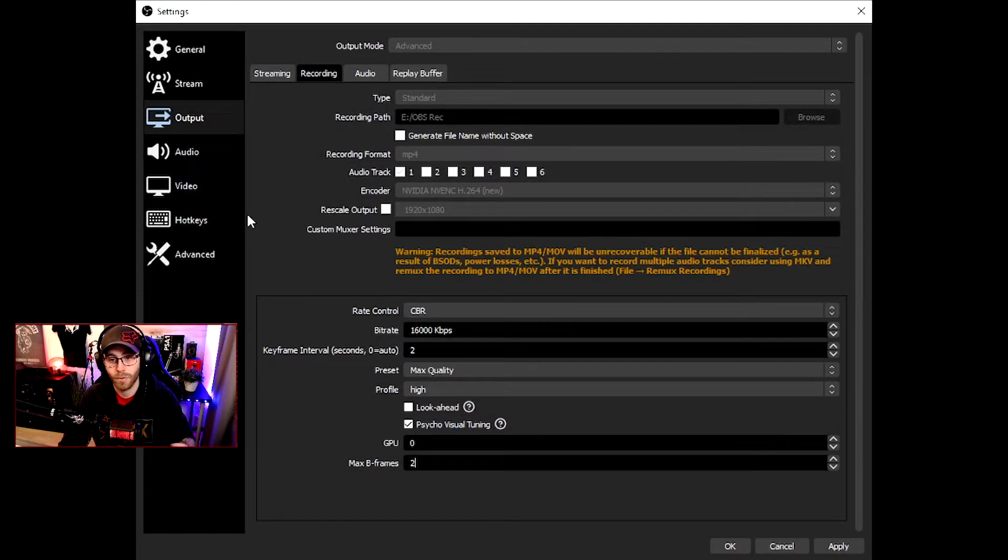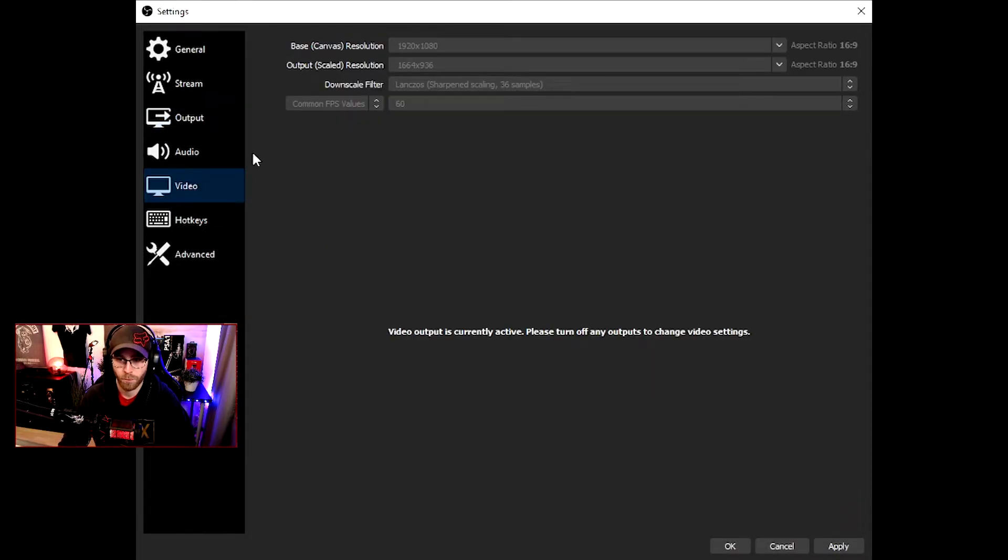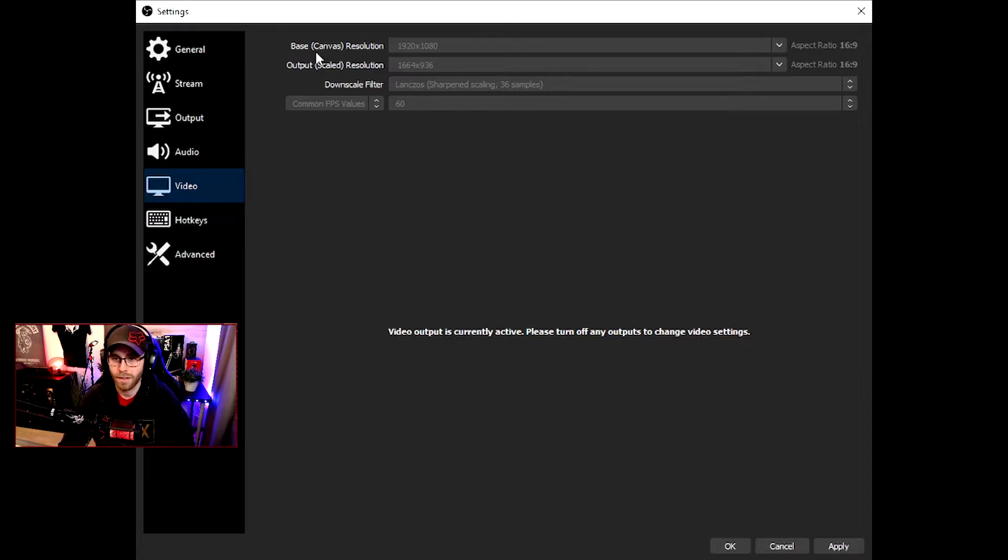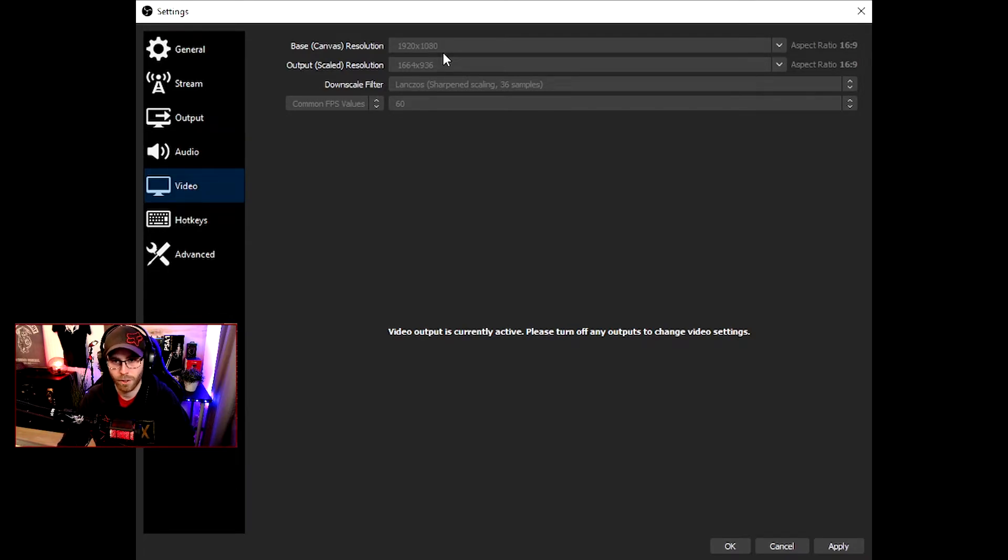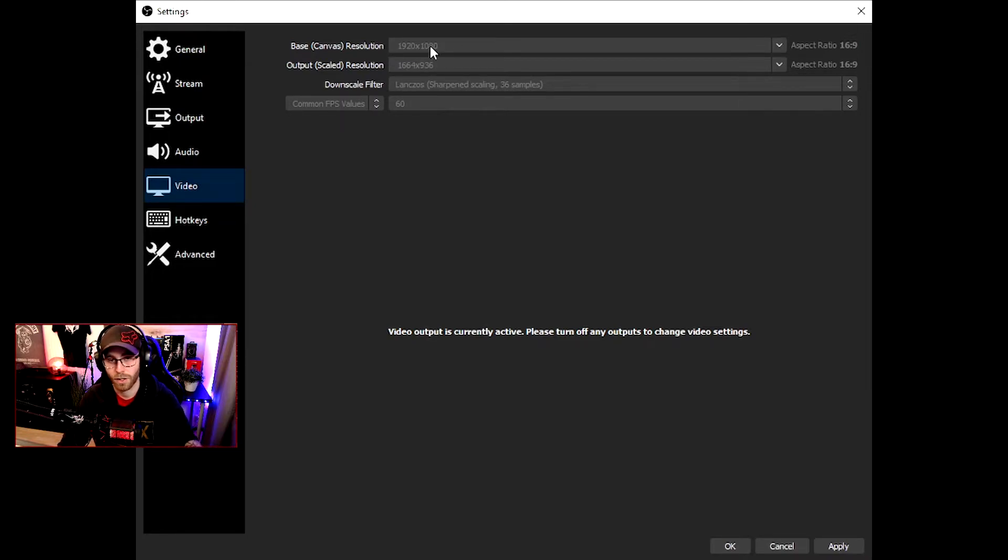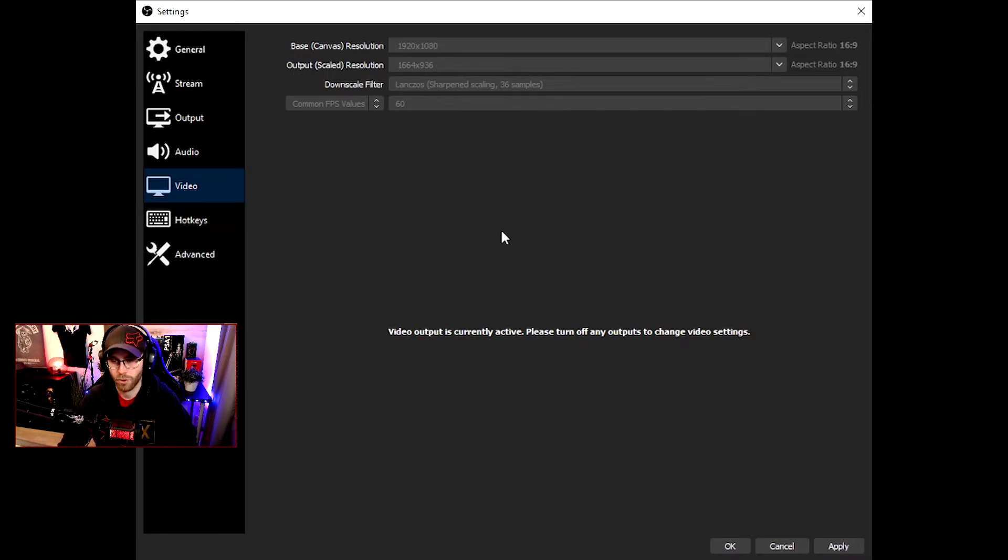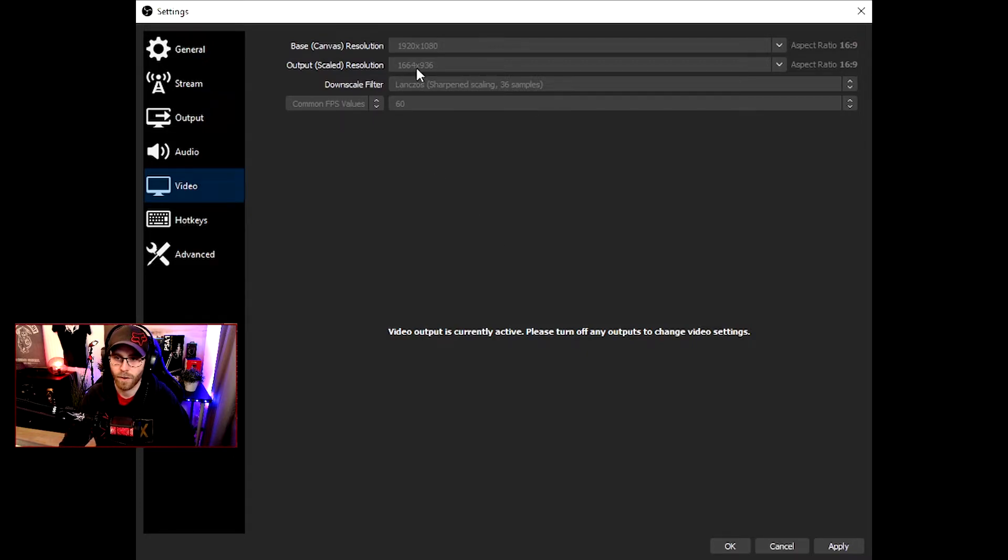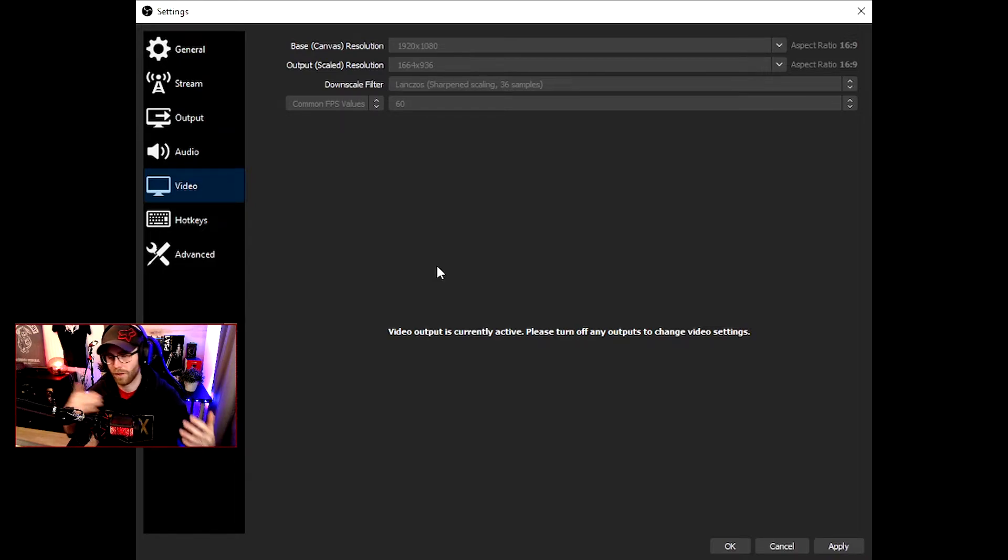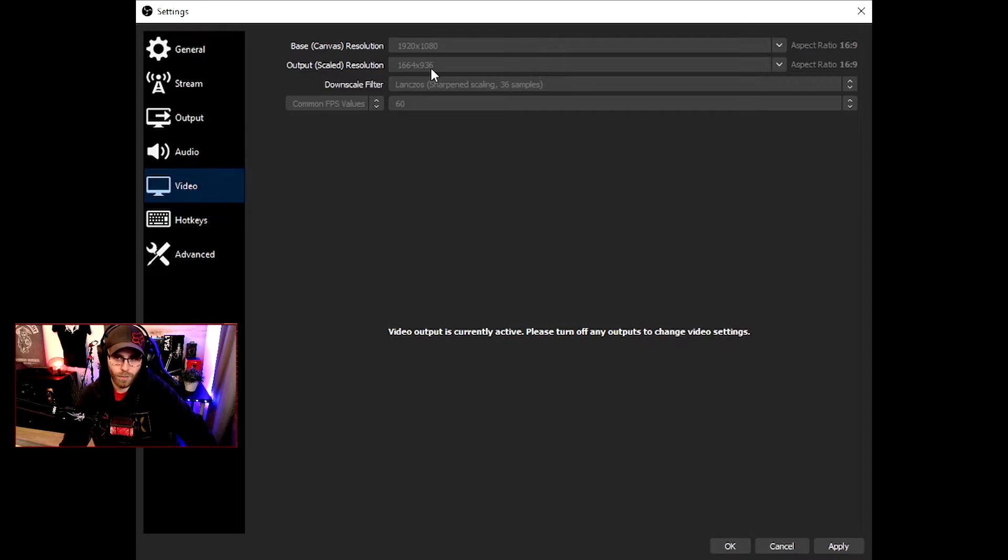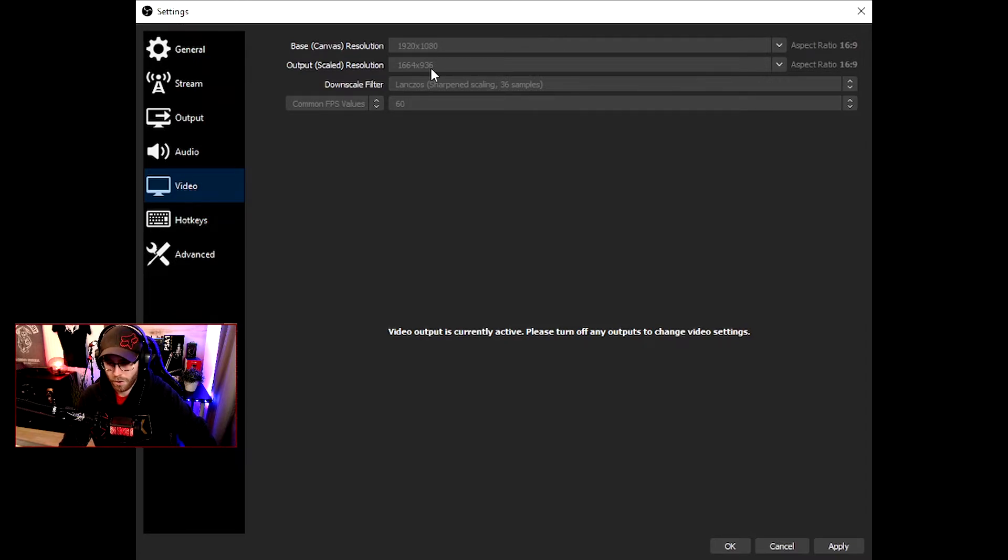Then we go to Video. The base canvas resolution is your monitor's resolution. If you have a 4K monitor, take that. If you have 1080 like I am, use that. It's what you have for monitor. The output scale resolution: I have 1664 by 936, so it's 936p.